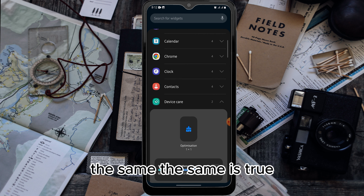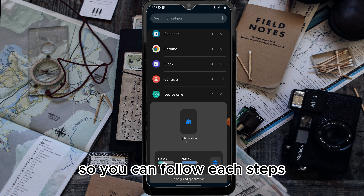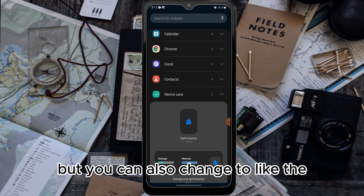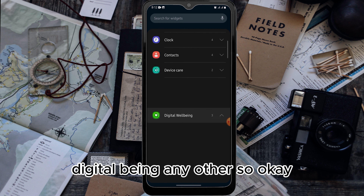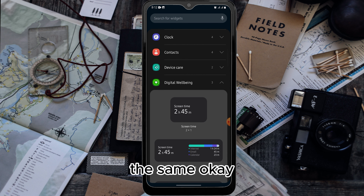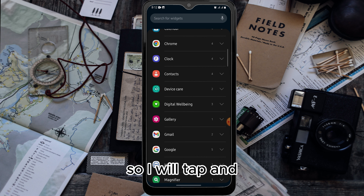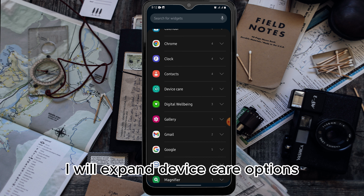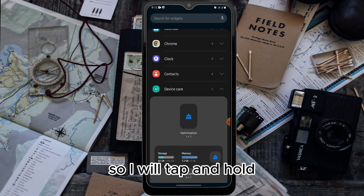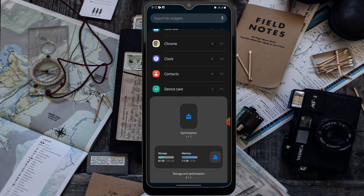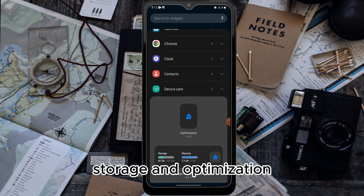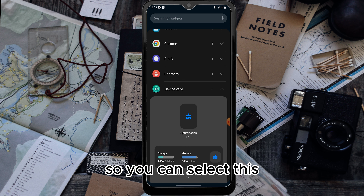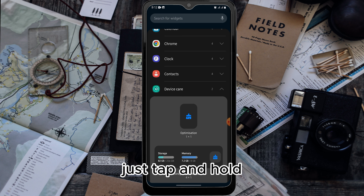This method also works for any other applications the same way. You can follow each of the steps but you can also change to any other app. I'll expand the Device Care options and tap and hold Storage and Optimization.